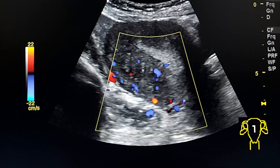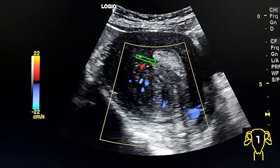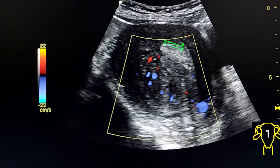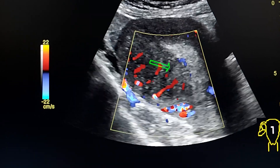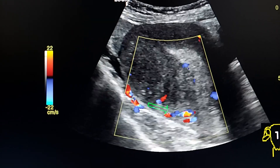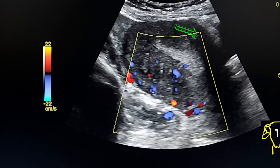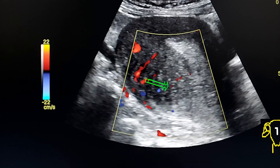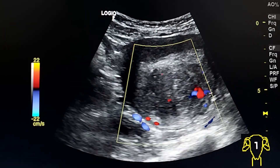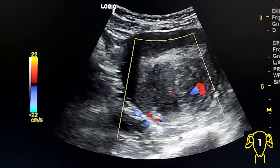Trans-lesional vascularity and asymmetric thickening of the walls, especially the posterior wall, gives the uterus a large globular appearance. Transverse section with color Doppler.